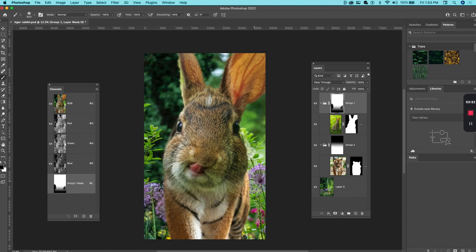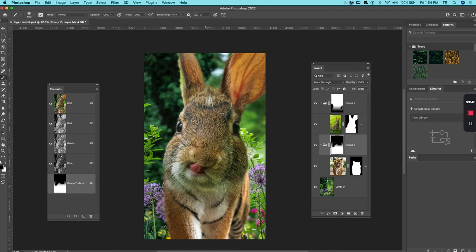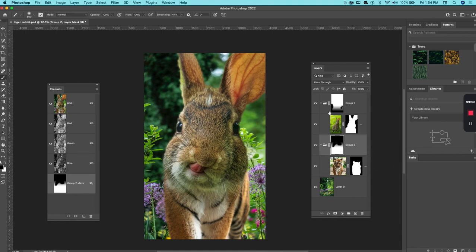Just clean up the rabbit in a couple areas, and then go into the tiger and do the same thing. Clean up a little bit of the tiger. So now I have this tiger with a rabbit head, and I'm using these two gradients with some additional brush work in the group mask to help blend the two together.